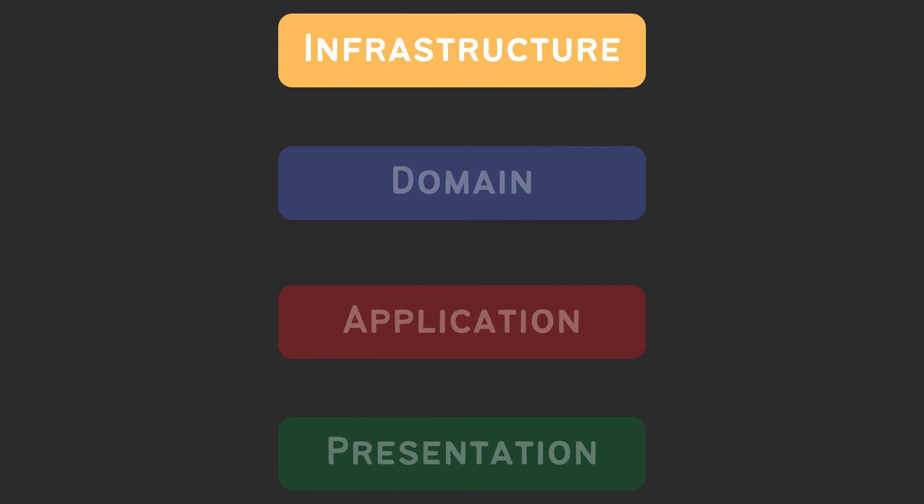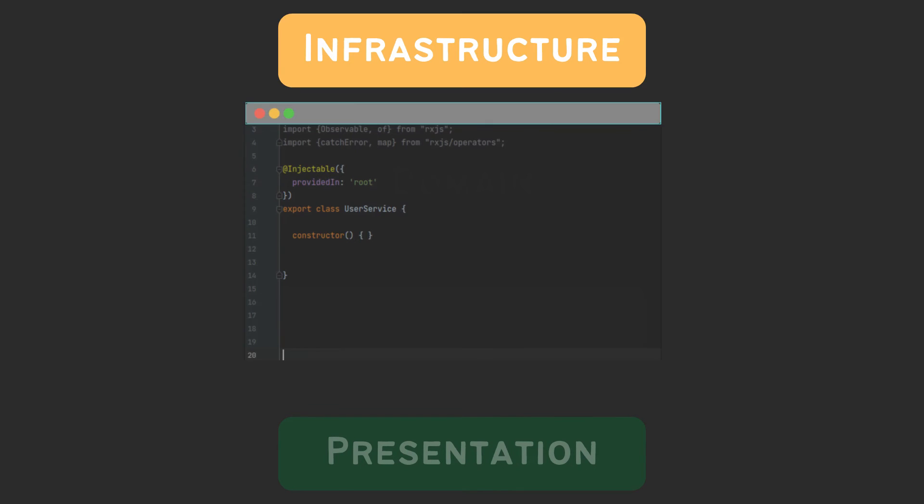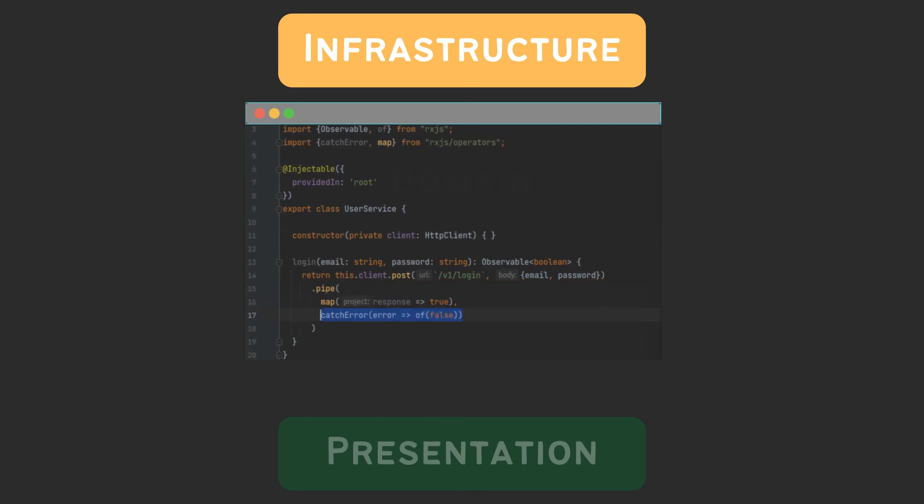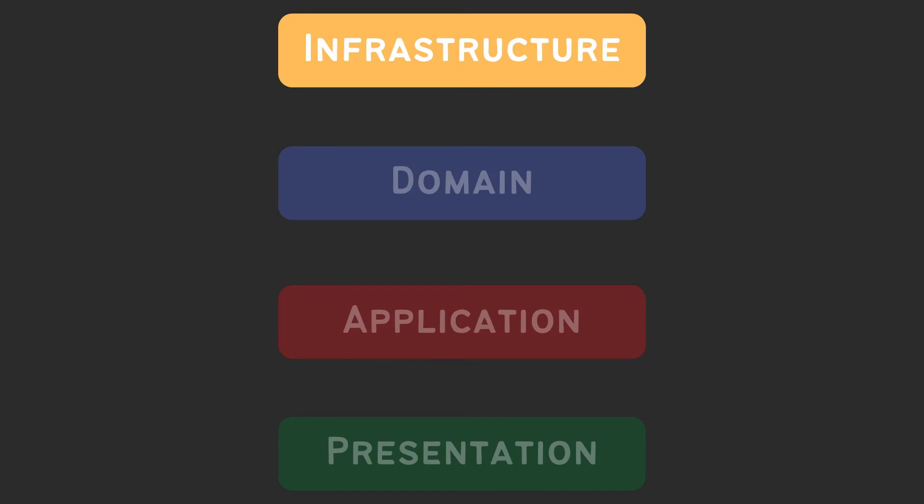It might sound complicated, but trust me, it isn't. You will see for yourself in the next video. All you have to know for now is that whenever you create an HTTP service, it should go to infrastructure folder and contain only the HTTP related code.